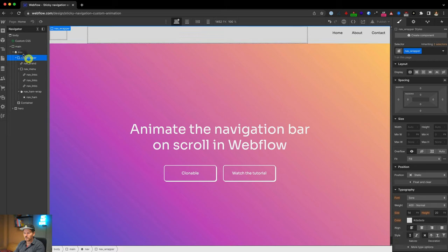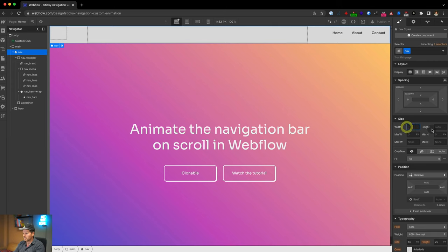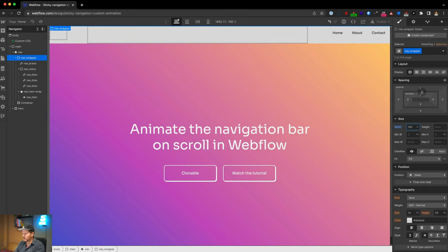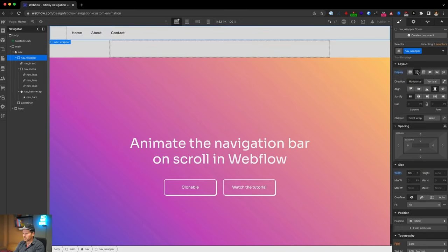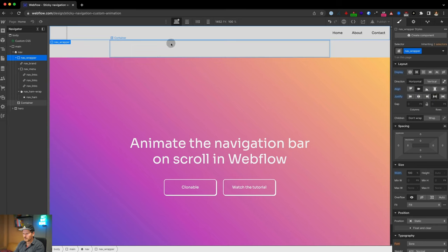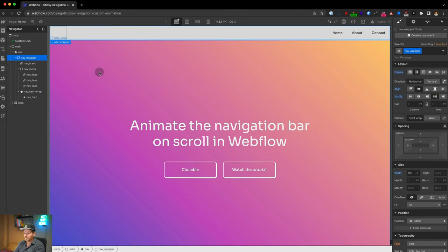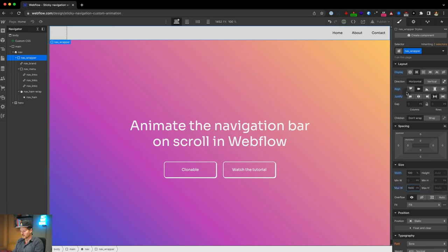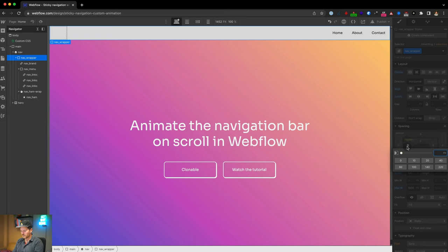First I want the nav to be 100% width, and also the navwrapper to be 100% width. We're going to use flexbox, align everything center, and justify with space-between. We can delete the container, give it a max-width of 1600 pixels, and 3em padding left and right.